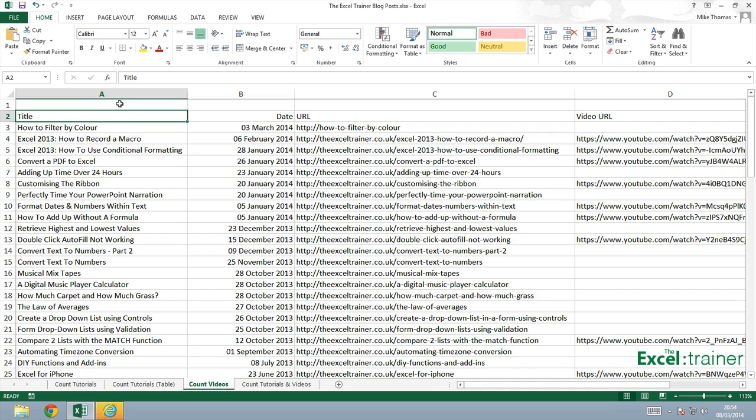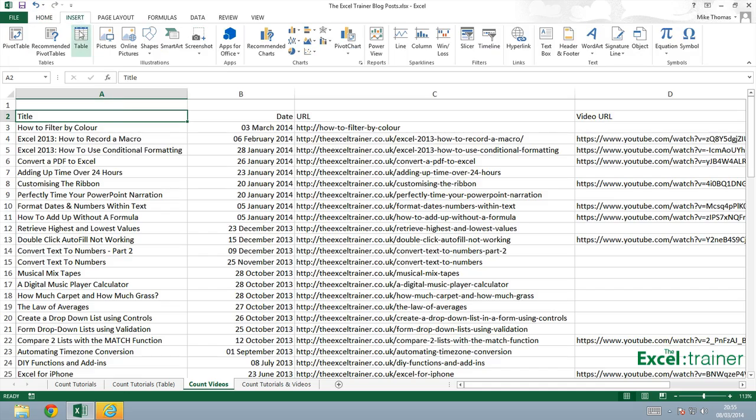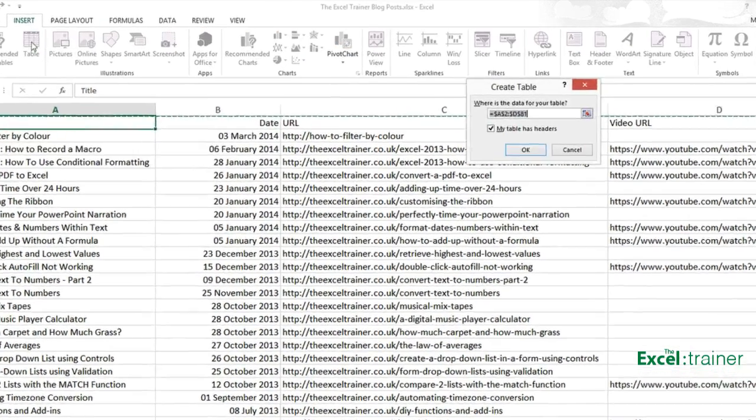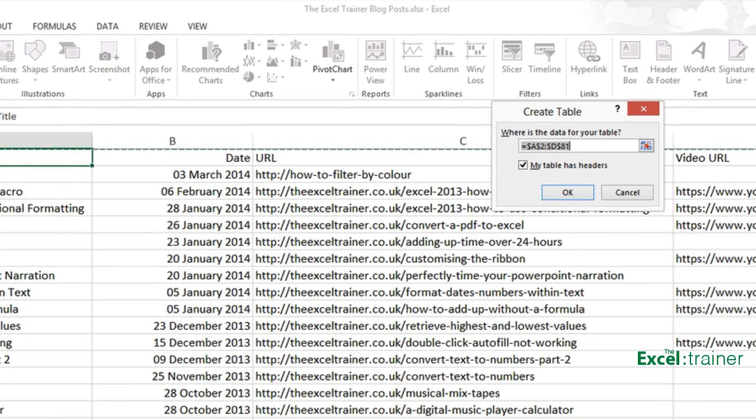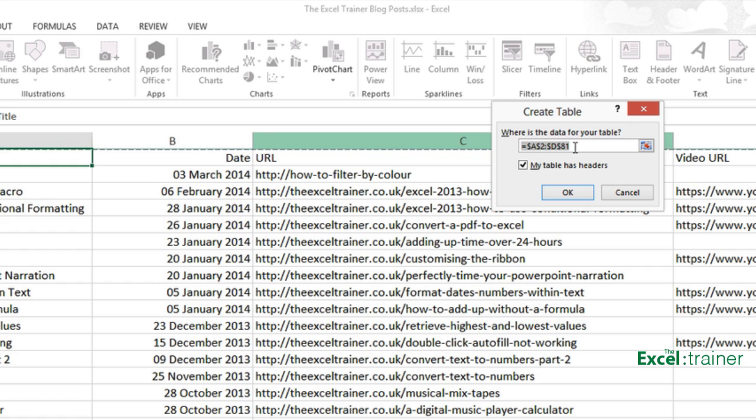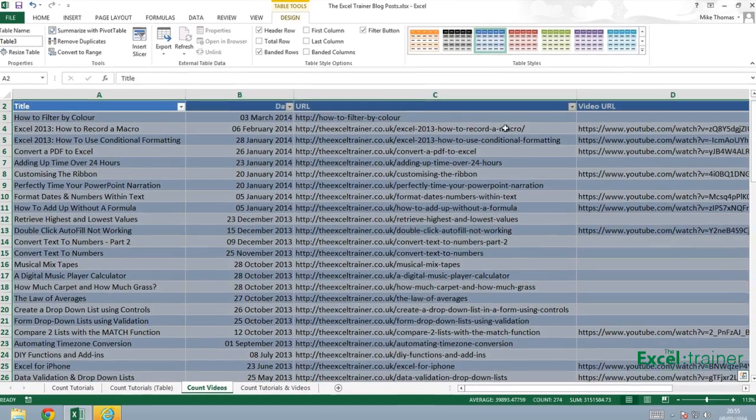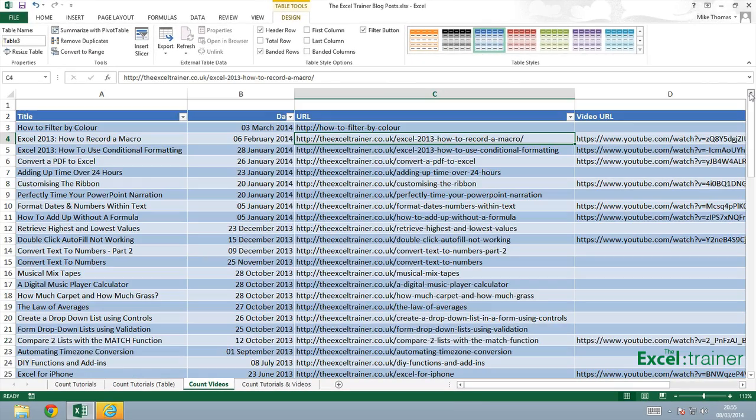To do that in Excel 2013, I make sure my cursor is in one of the cells in the range that I want to convert and go up to Insert and Select Table. Make sure the range is correct, which it is. It's worked out what it thinks the range should be and that is correct. And make sure we have My Table Has Headers ticked and click on OK. And now that range has been converted into a table.